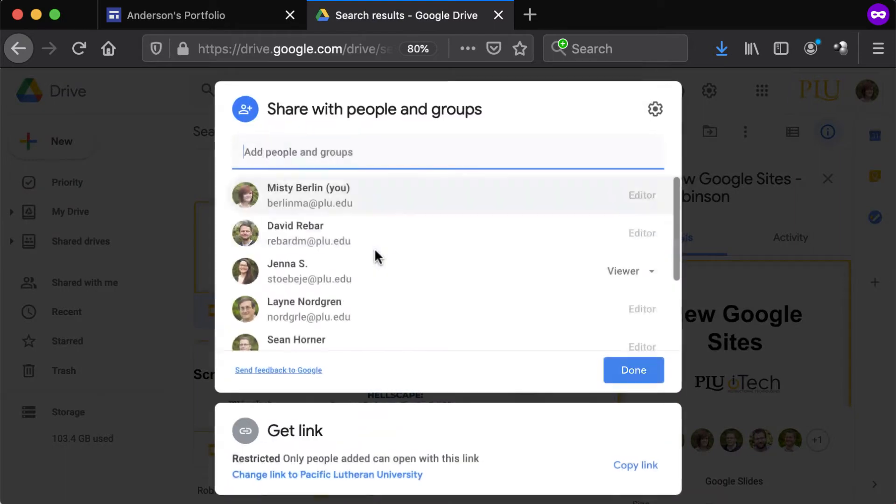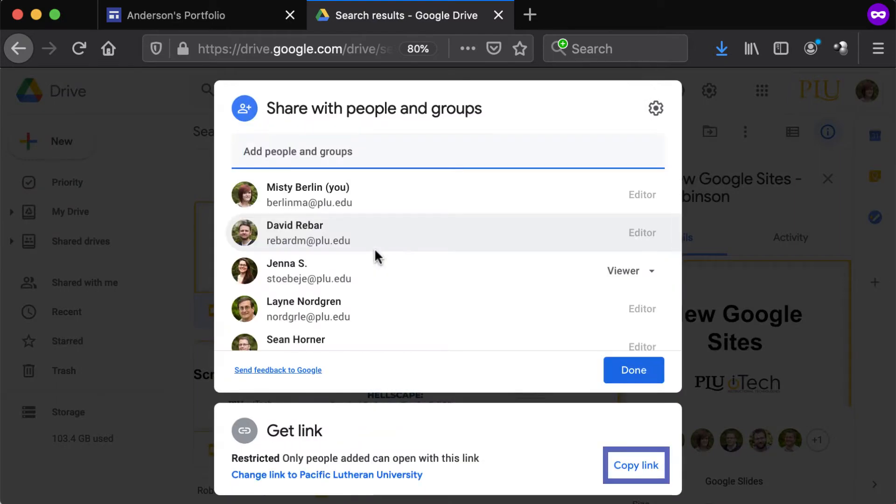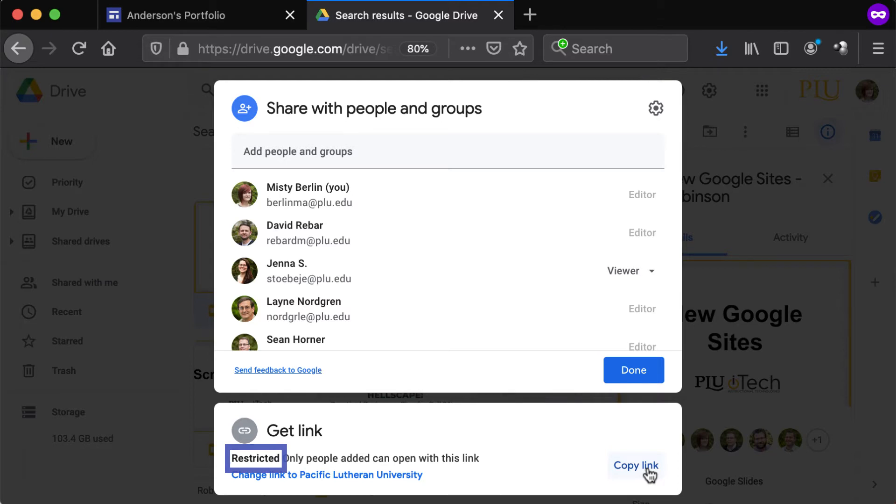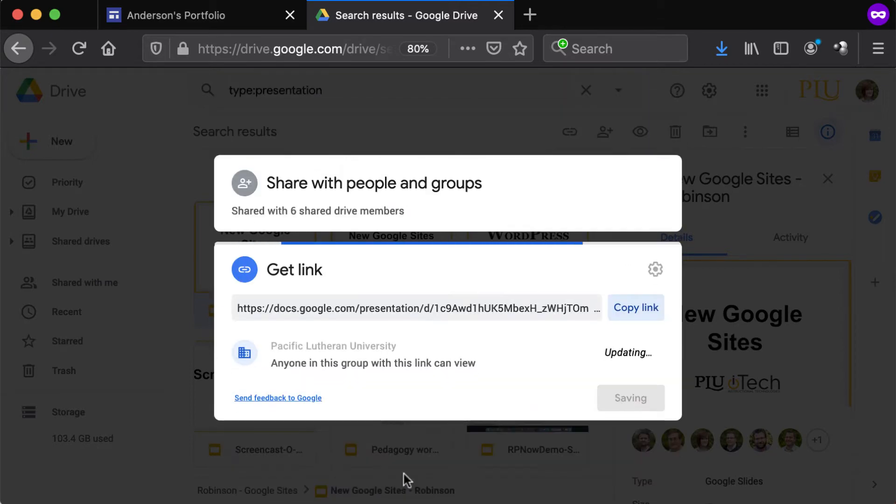Then, click Copy Link to the bottom right. If it says Restricted under Get Link, click Change Link to Pacific Lutheran University. Then, click Done.